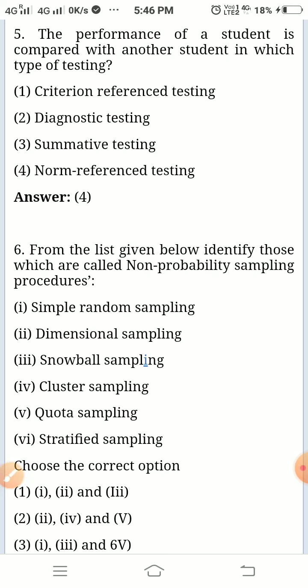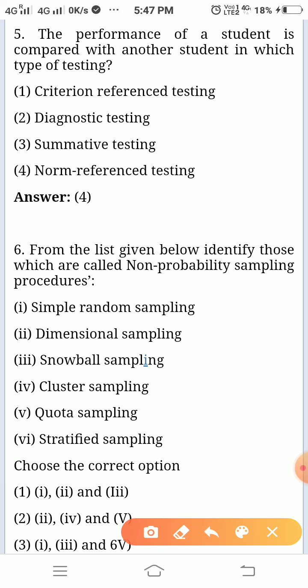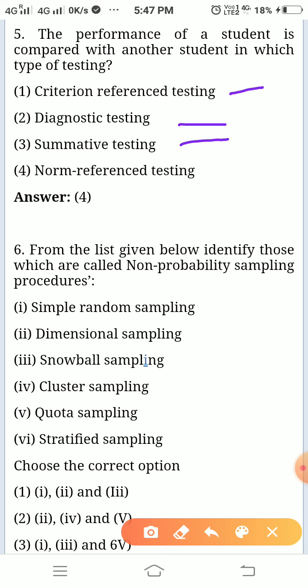The performance of a student is compared with another student in which type of testing? When we compare two students, from criterion reference testing, diagnostic testing, summative testing, and norm referential testing — the answer is norm referential testing.